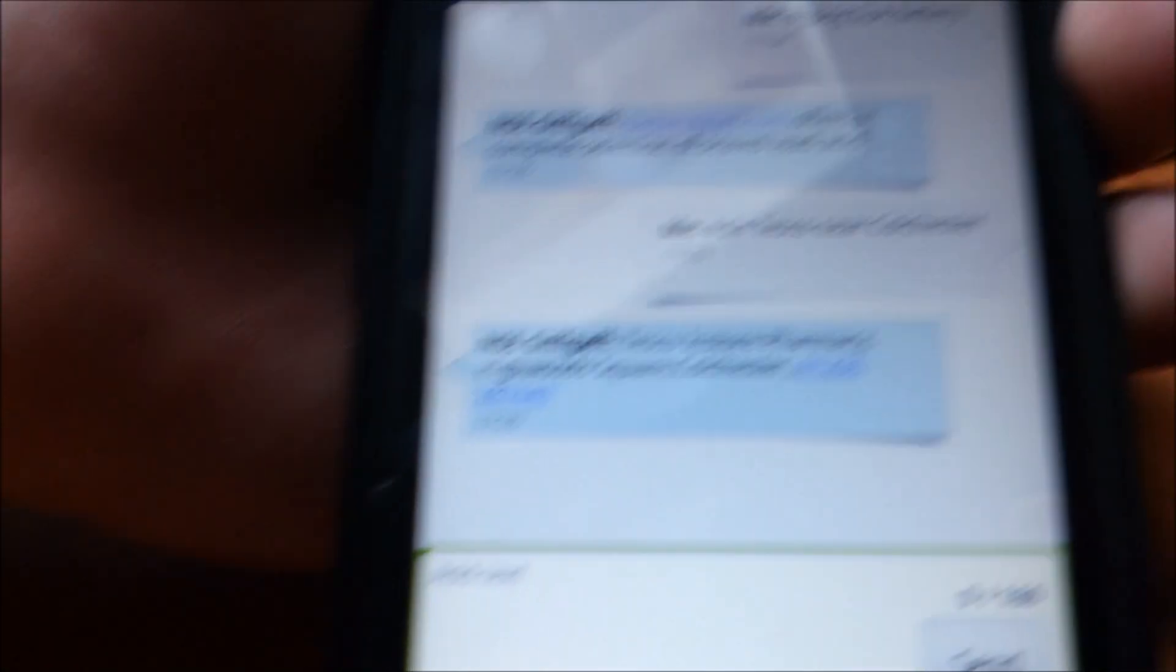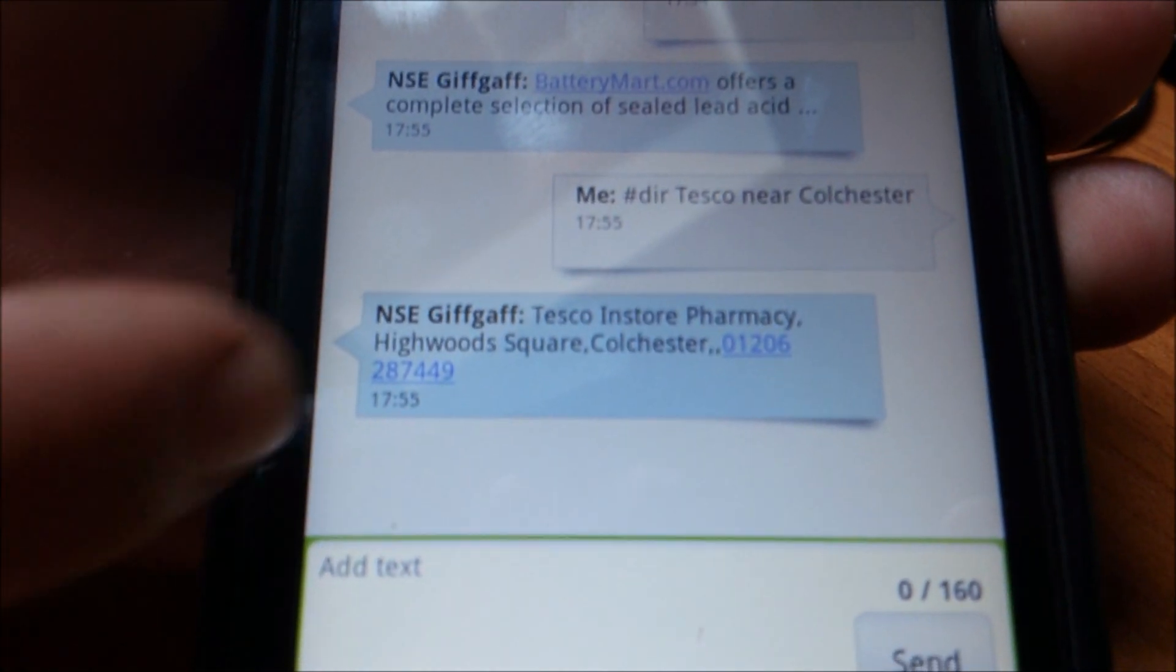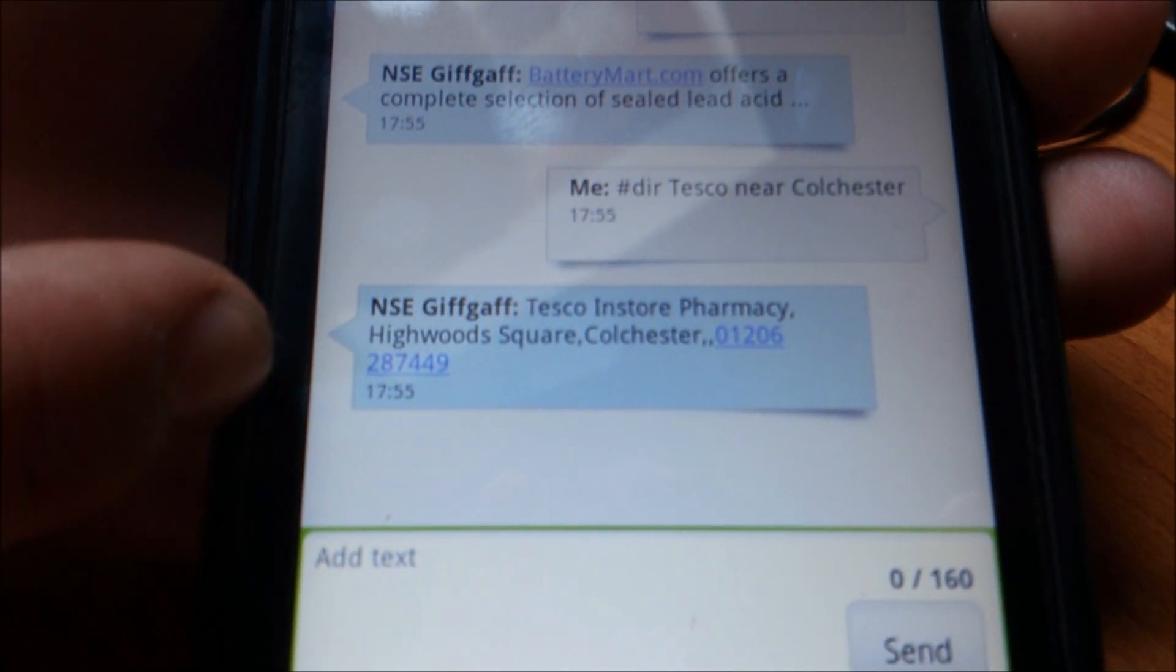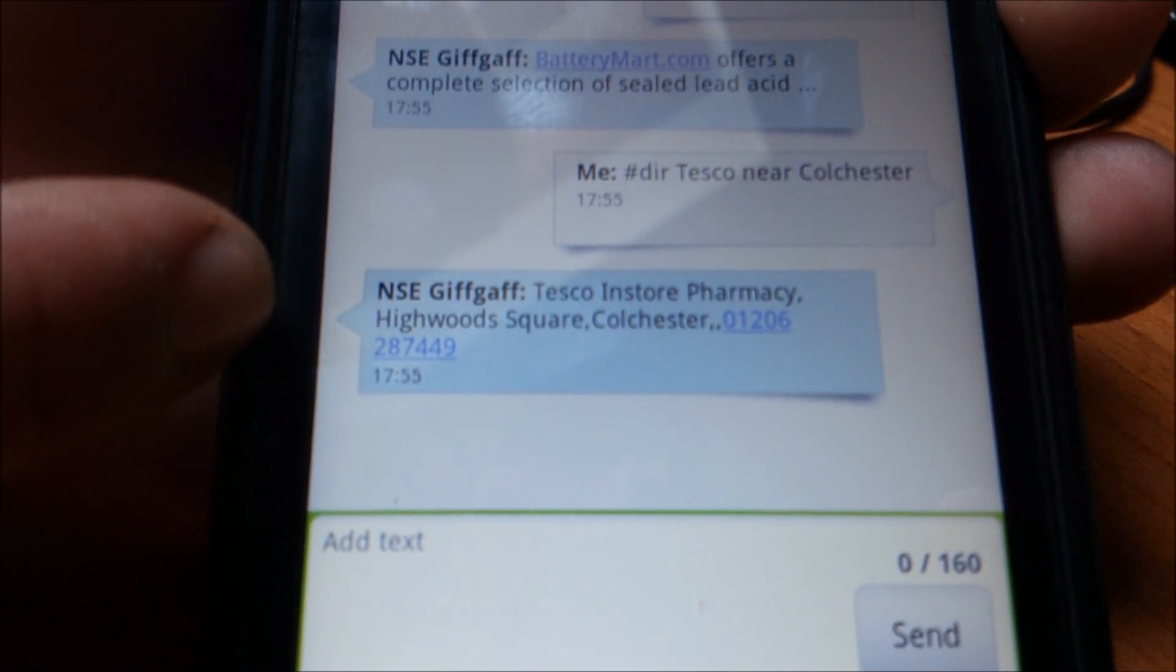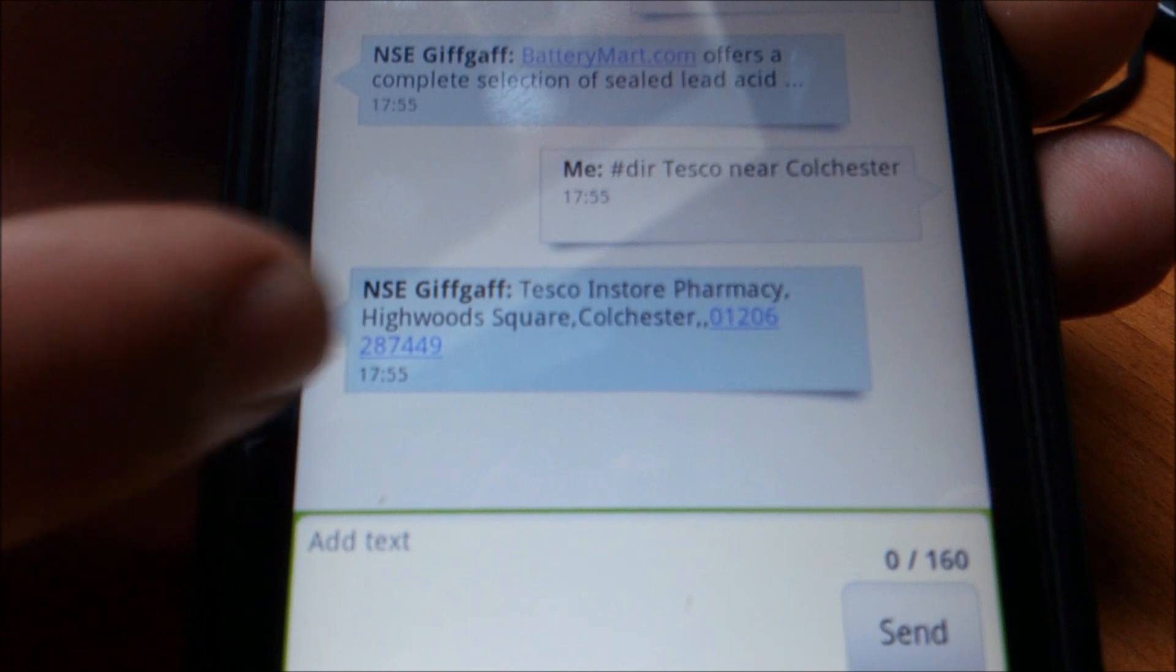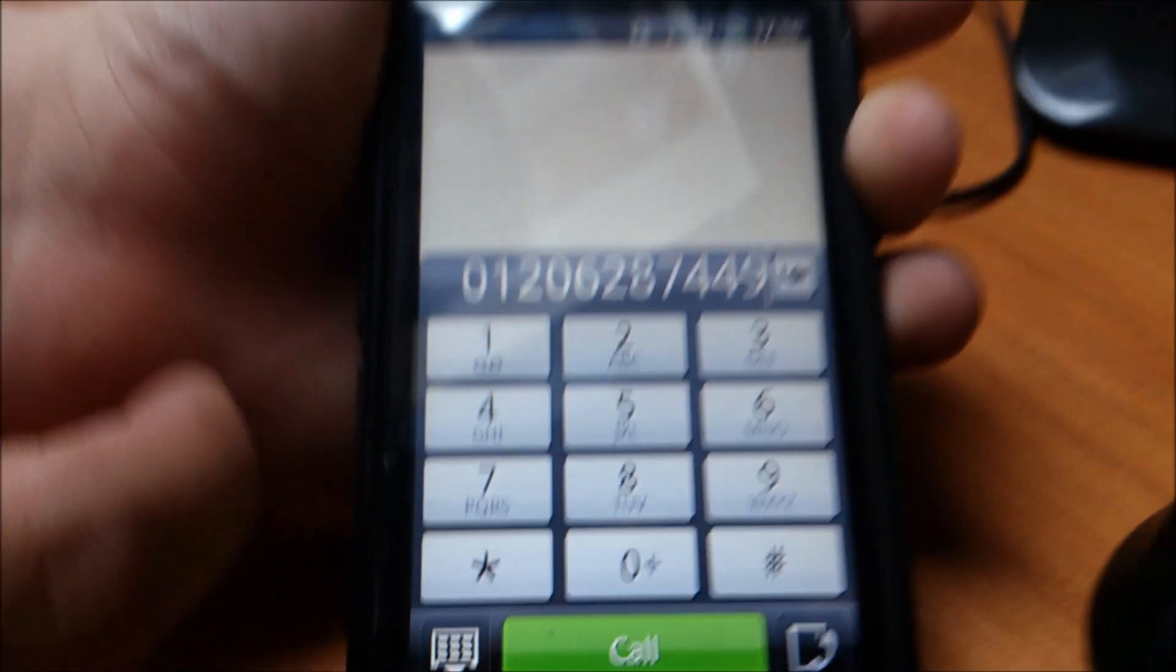As you can see, we've got a command being received here. It's found the information and it's sending it back. For whatever reason, it's actually found the pharmacy inside a Tesco. But nonetheless, it will still work and it will get you to the Coltis Tesco. We've got the address and we've got a phone number we can just tap to call. Yeah, turn the call straight away.